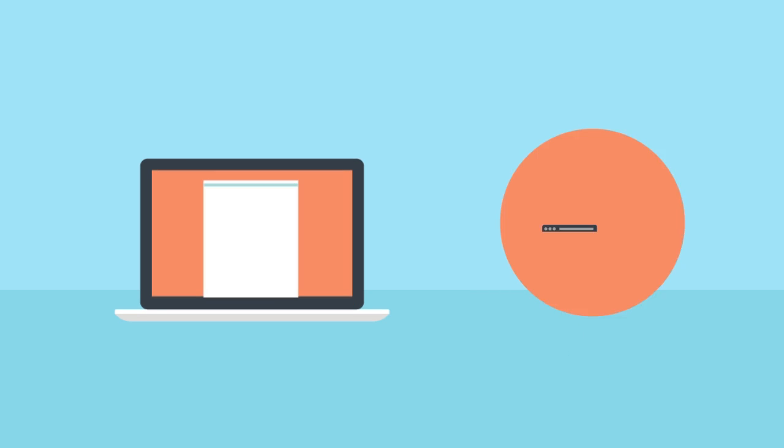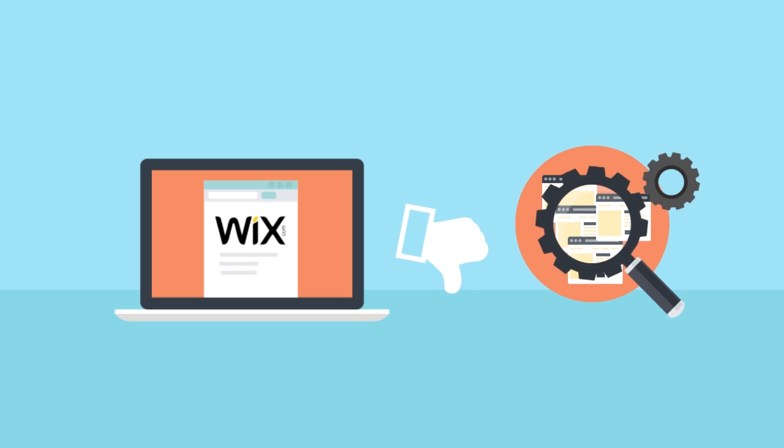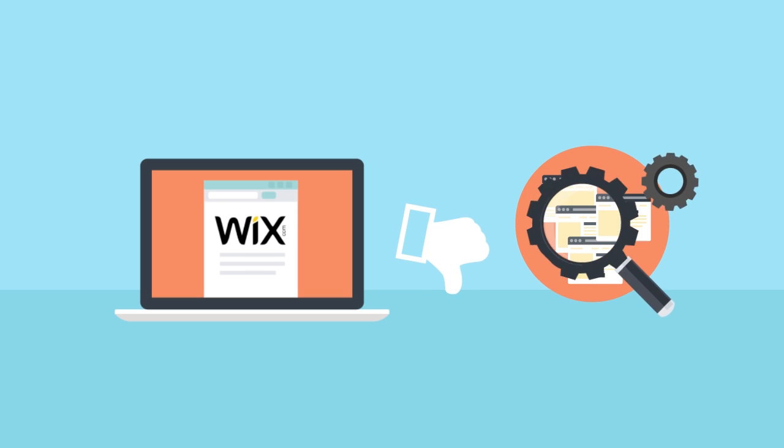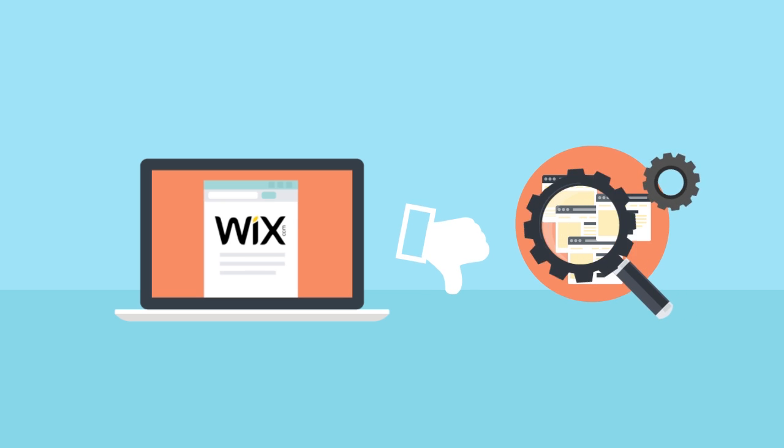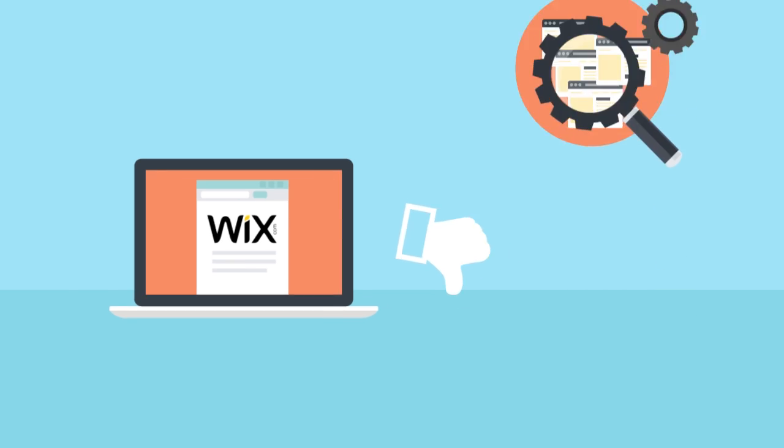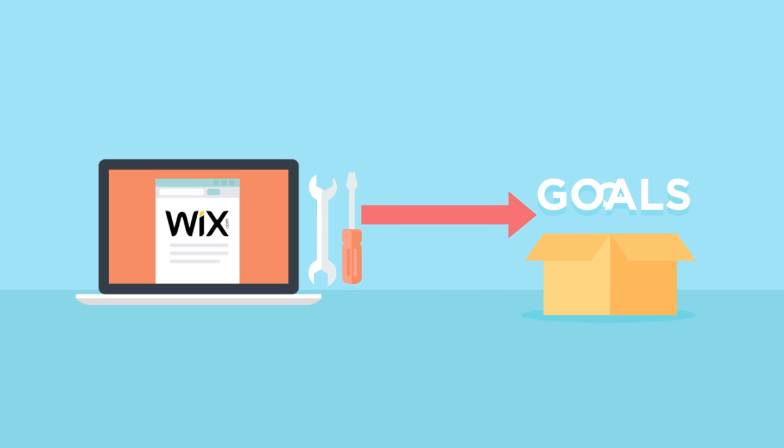So even though Wix isn't great for SEO, there are still ways of customizing your site to deliver your goals.